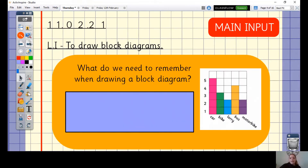Let's think about some things we need to remember when drawing a block diagram. Some of these things were things I reminded you yesterday that we need to make sure we're including when drawing a block diagram. Use this example on the screen to help you think about what you need to include.